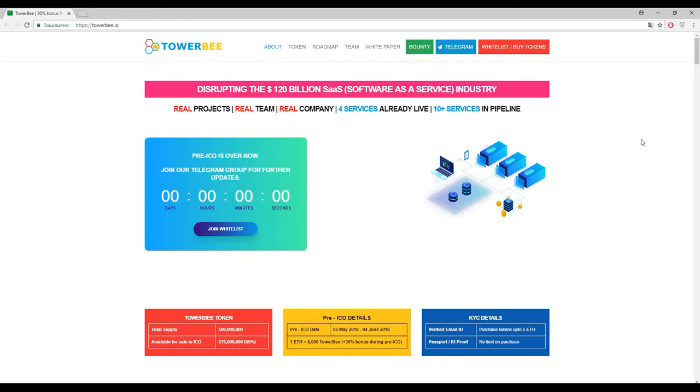What's up fellows, how is it going? If everything is all right, we continue speaking about the latest blockchain solutions appeared on the market and our topic today is TowerBee.